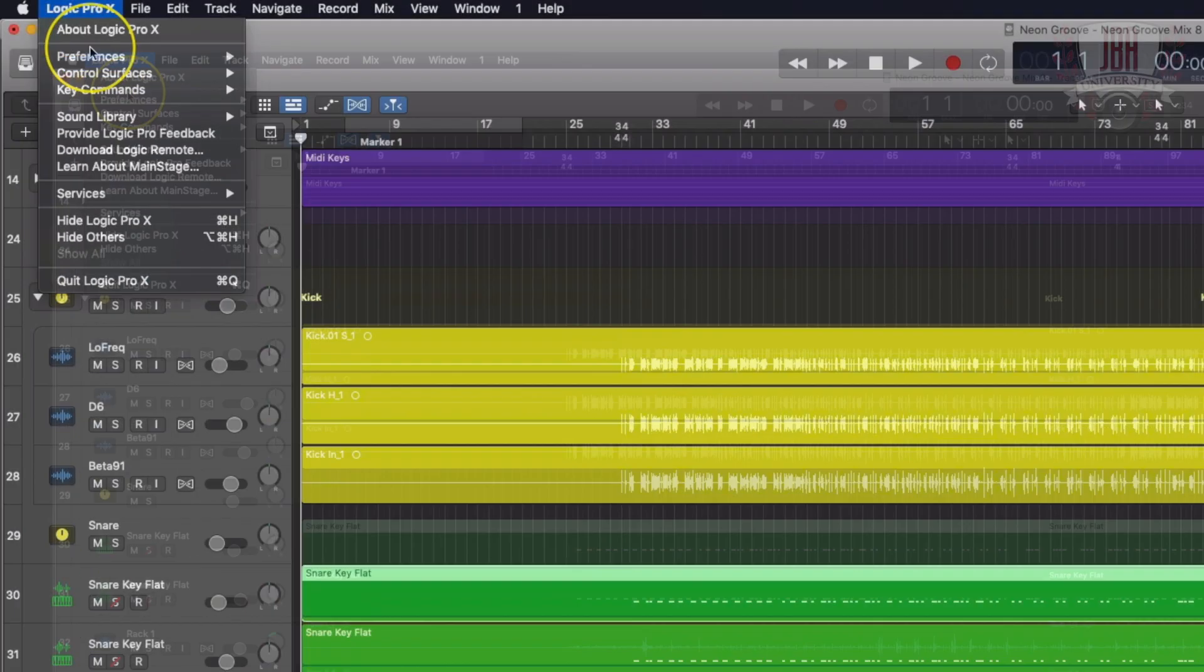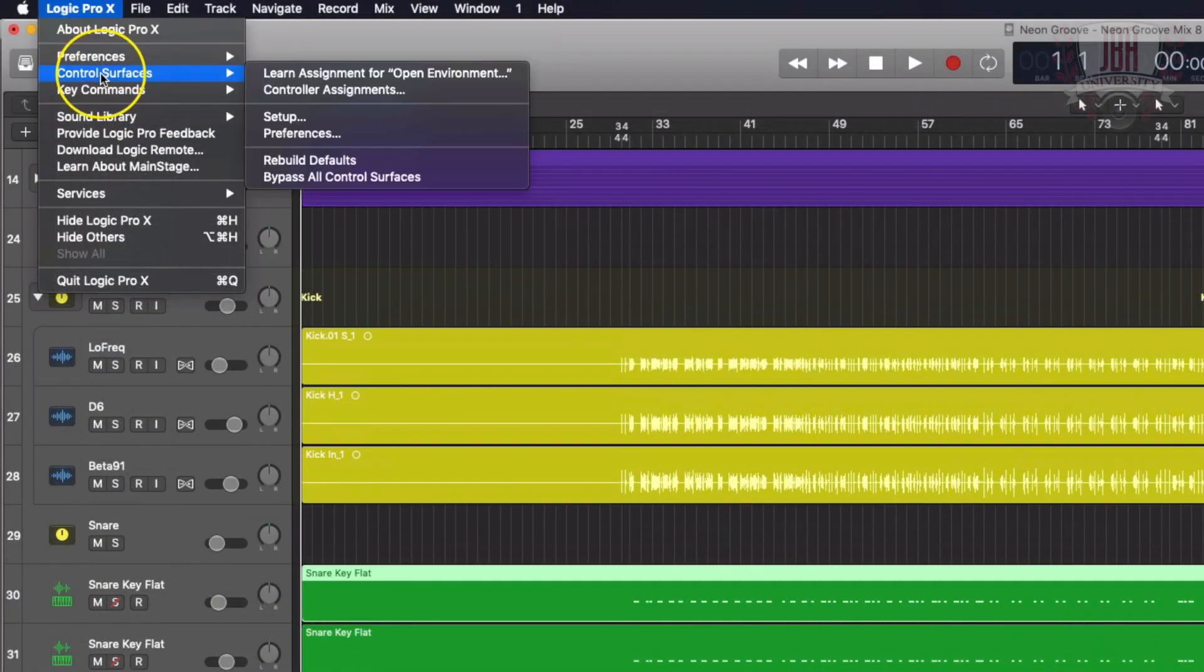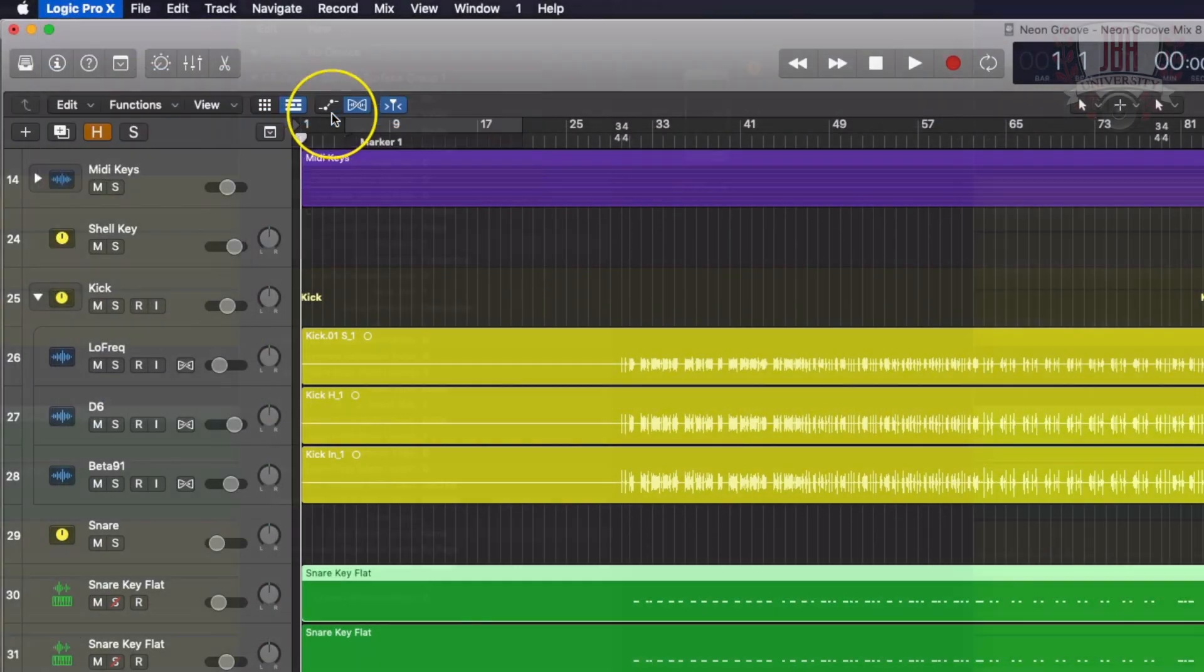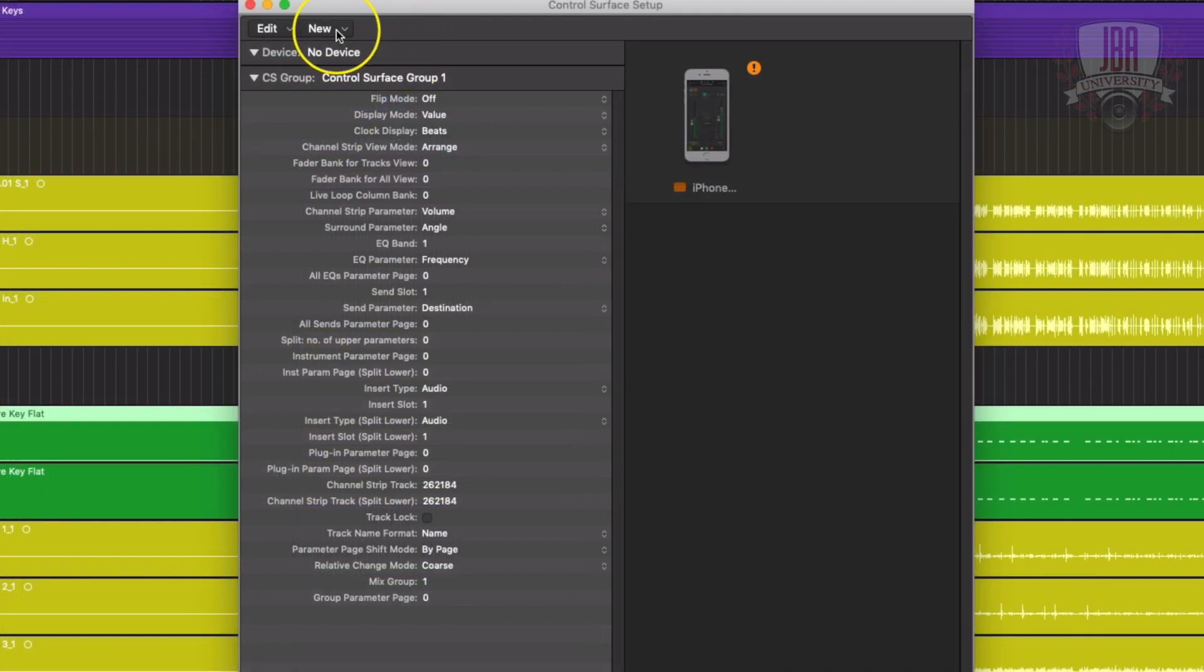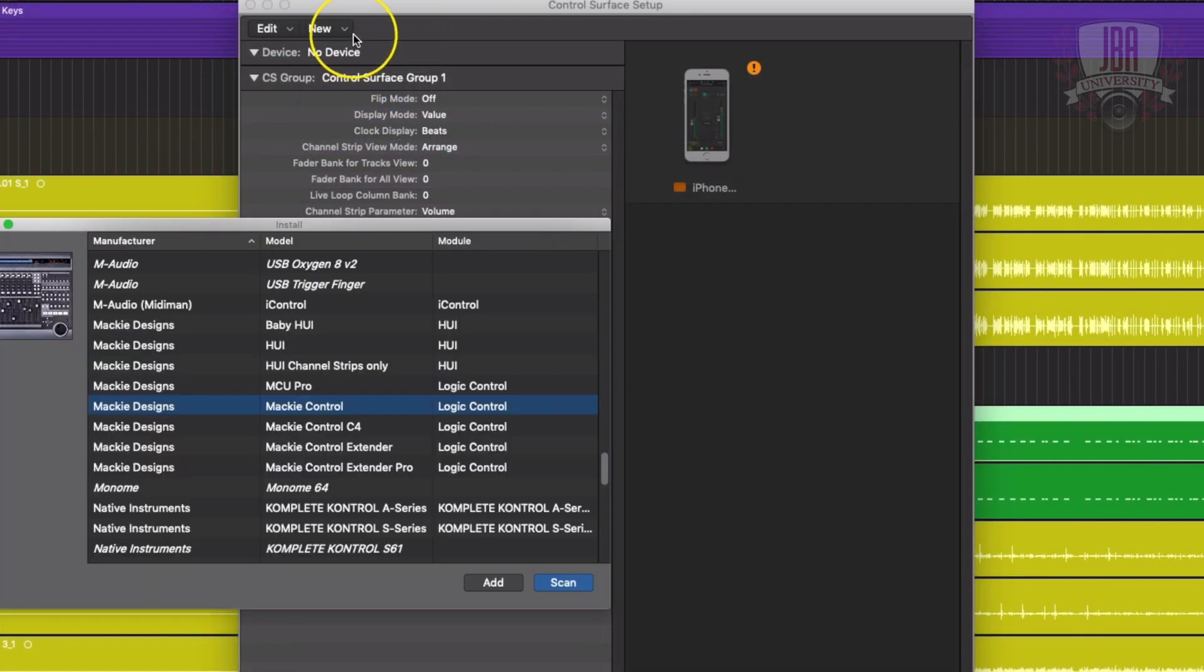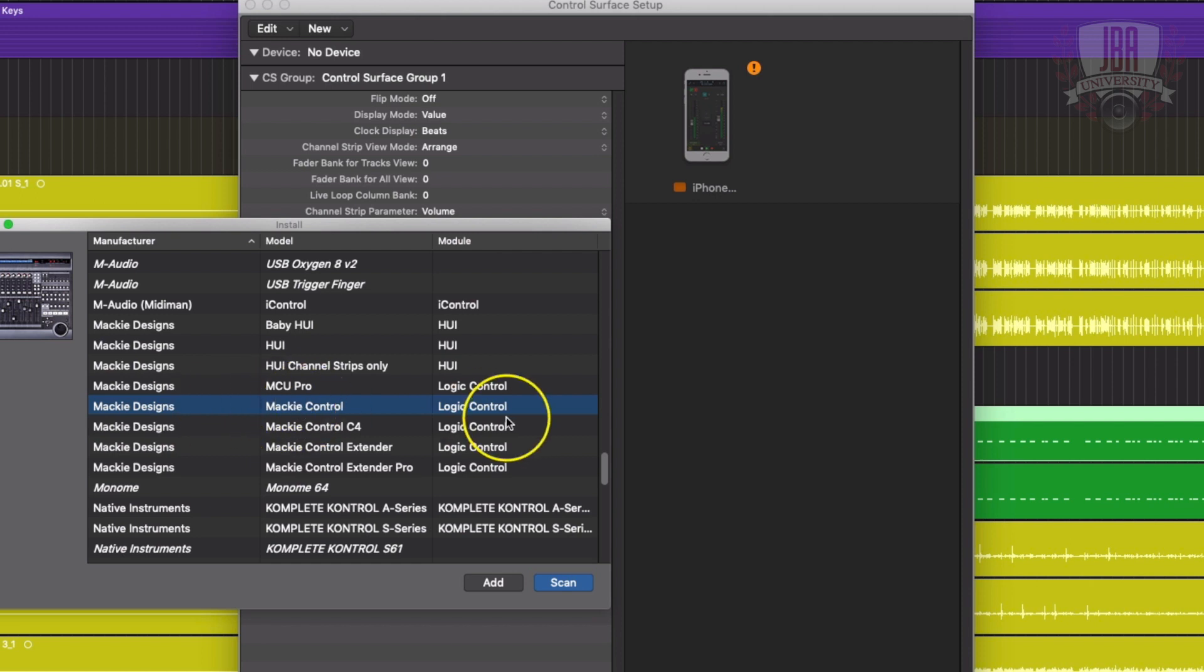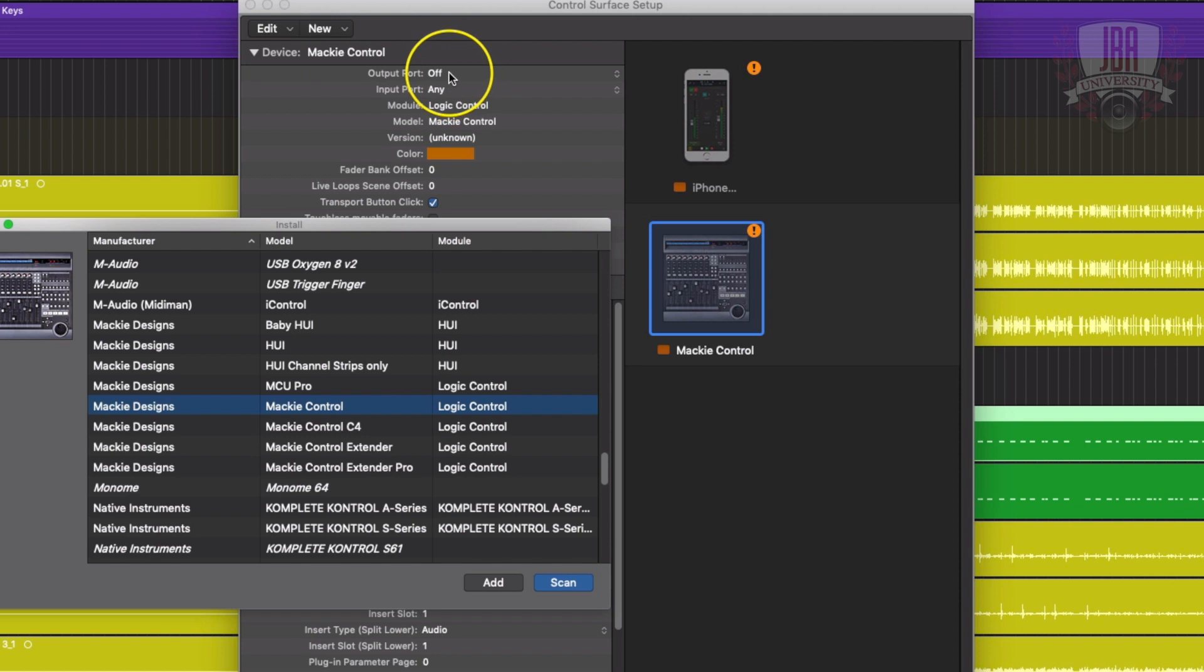After that, you're going to head over to your control surfaces and do a setup. I'm going to add a new one, click install, and you want to scroll down until you see Mackie designs, Mackie control, and logic control.